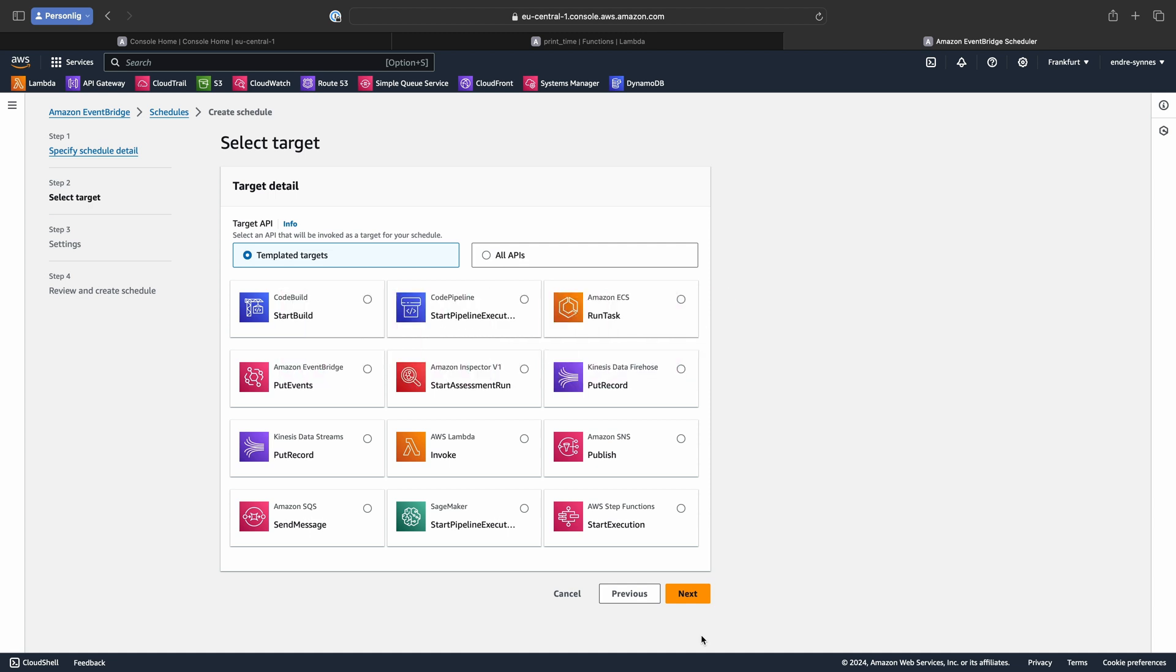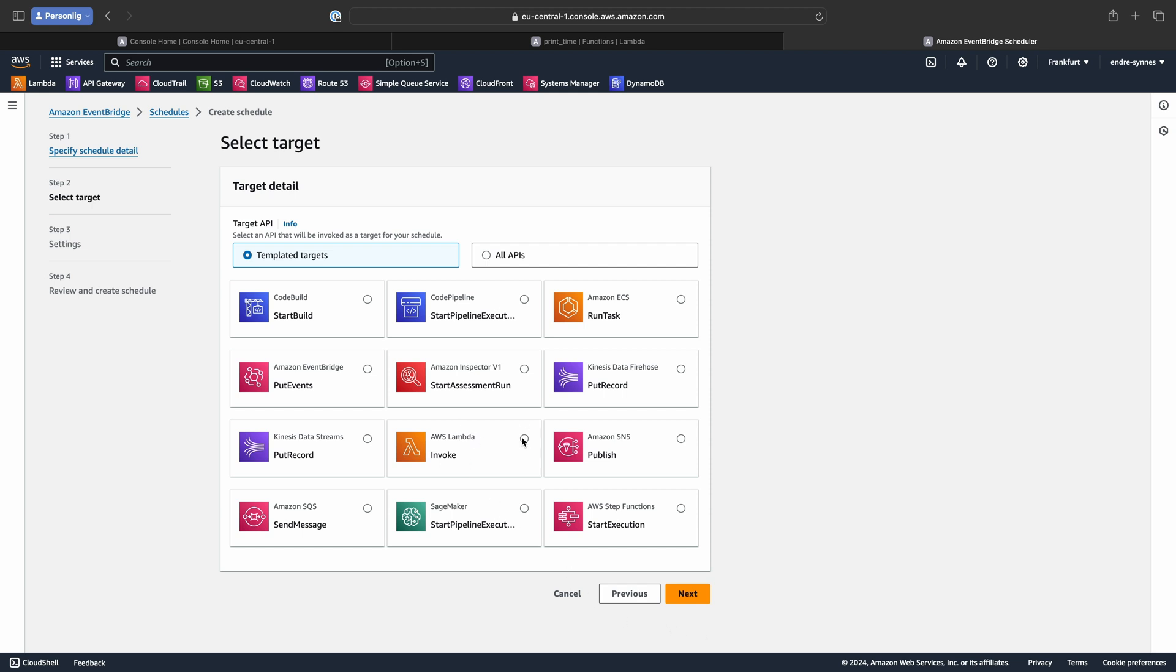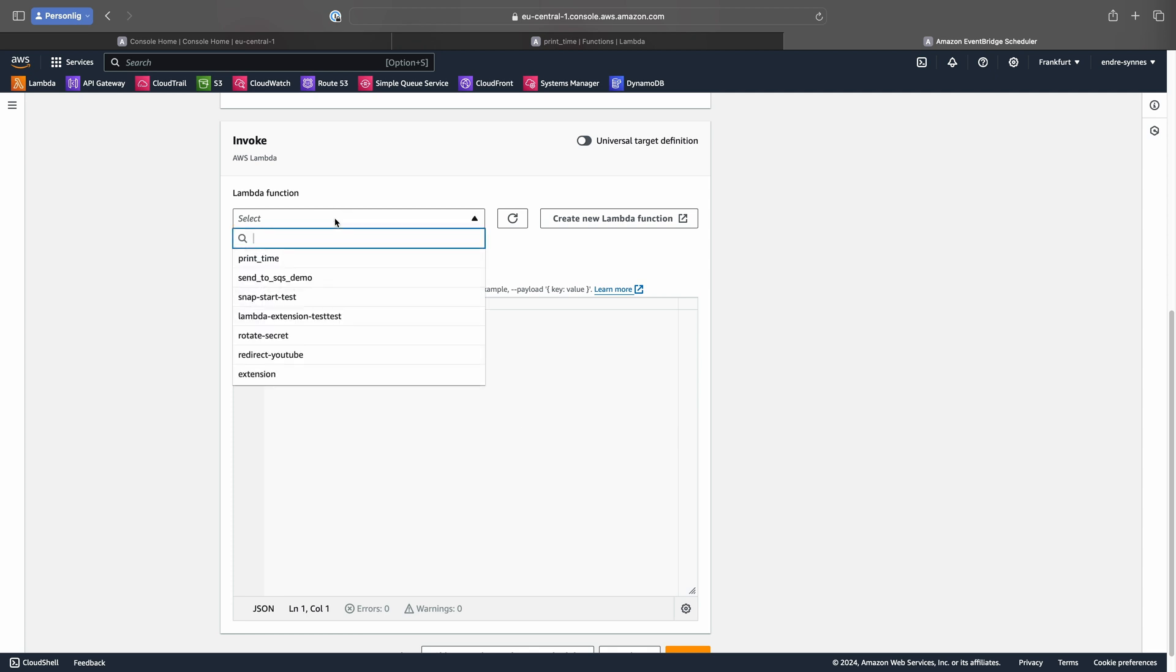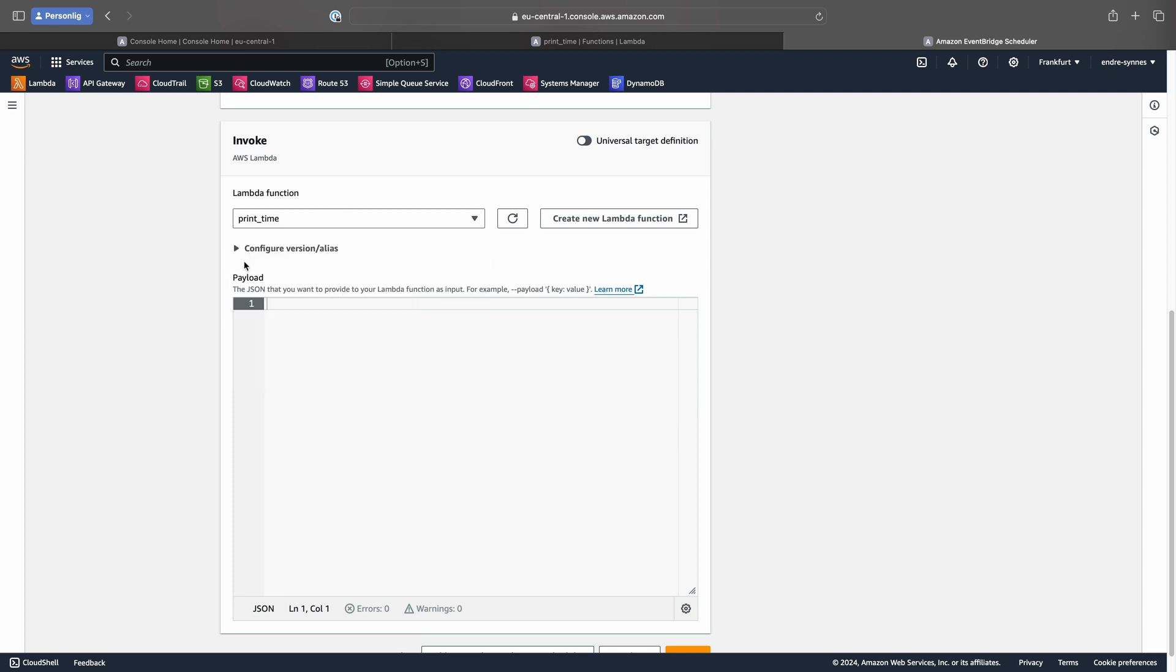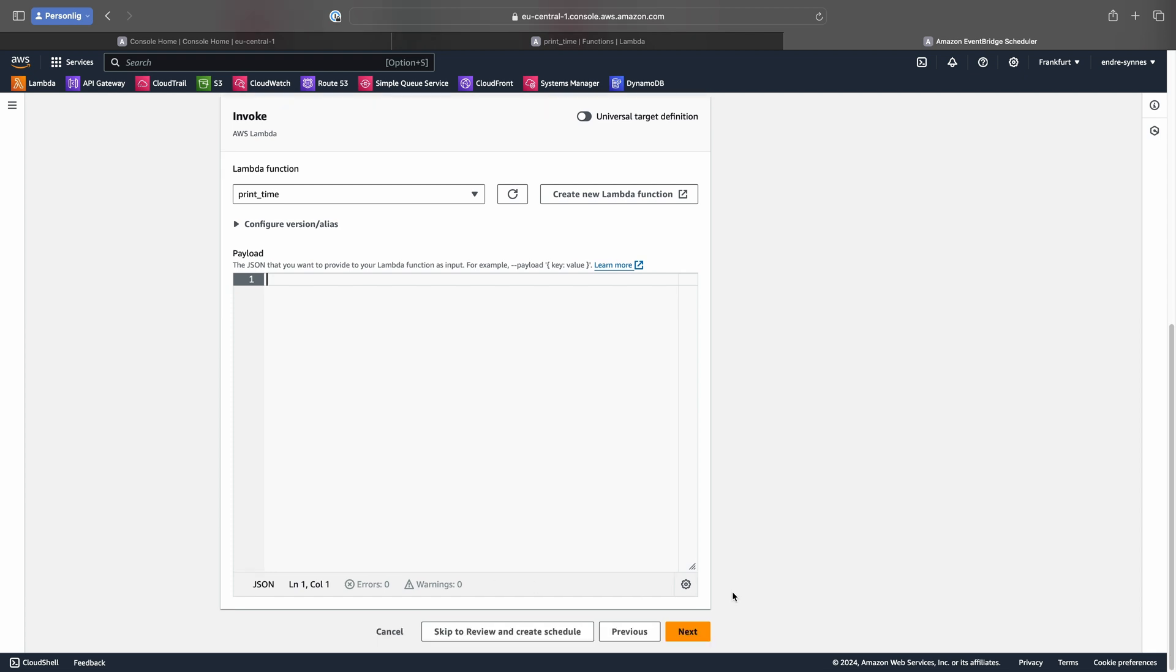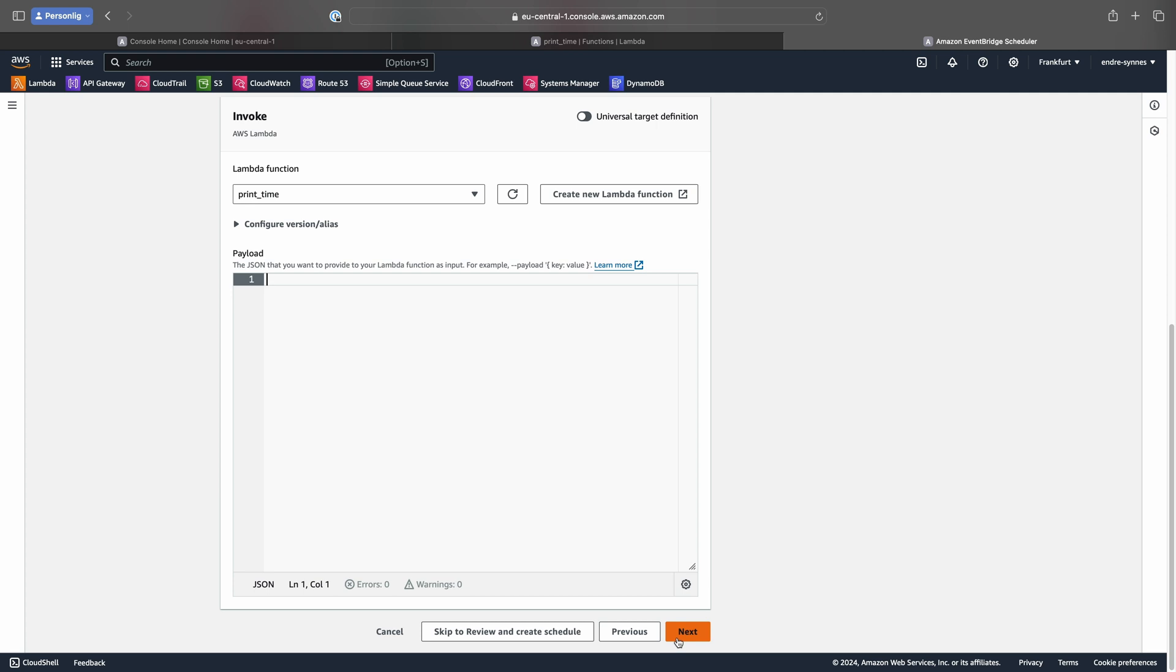Here we can select our target. In our case, this is going to be a Lambda function. Now select the Lambda function. Under Payload, you could provide any information you want as input to your Lambda function. Hit Next to go to the Settings section.